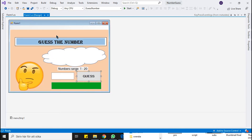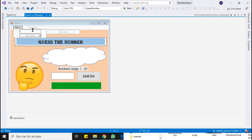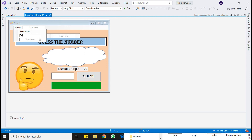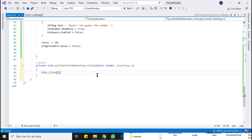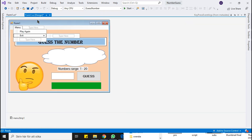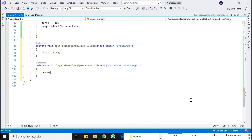Let's program the game menu now. Add Play Again and Exit options into the menu strip. Double click on the Exit option — it will create an event handler — and write the code. Double click on Play Again and write the code. Here we will reset everything and give initial values to the variables and controls.